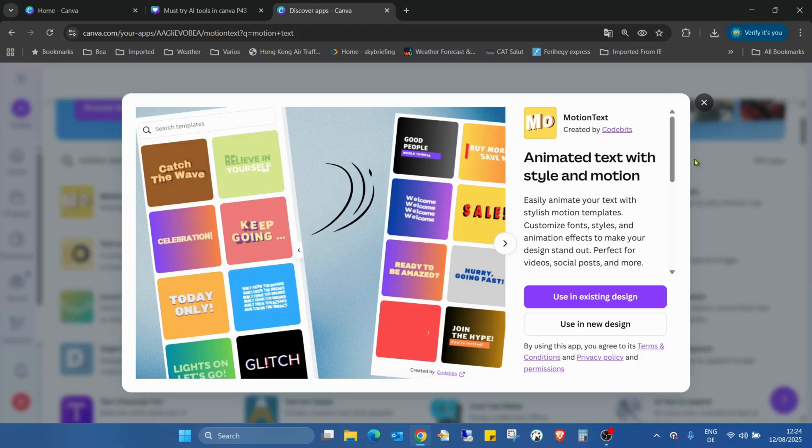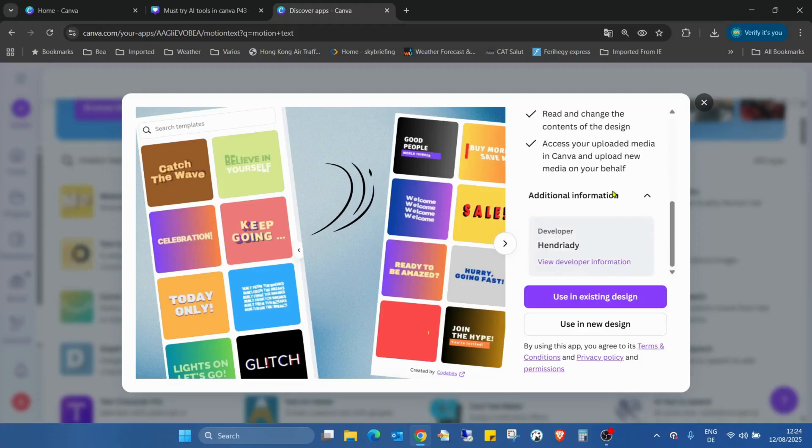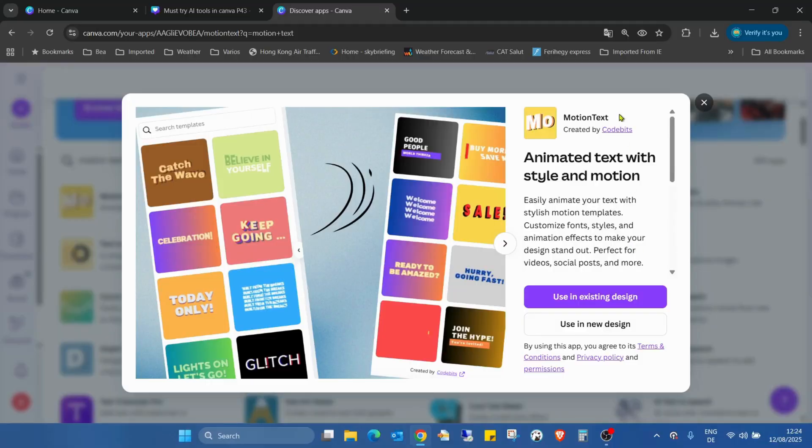Easily animate your text with stylish motion templates. Customize fonts, styles, and animation effects to make your design stand out. Perfect for videos, social posts, and more. This application was developed by Henriadi. Hope I pronounce his or her name properly.